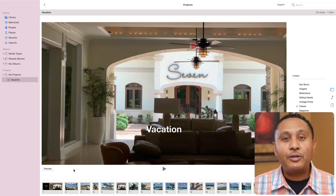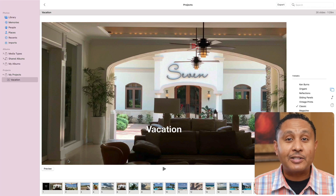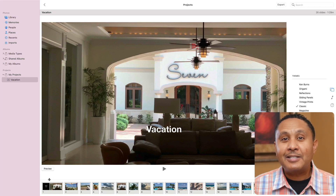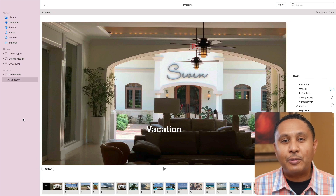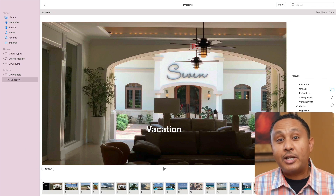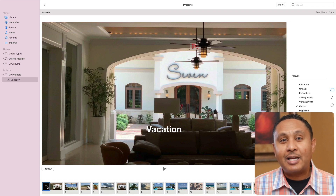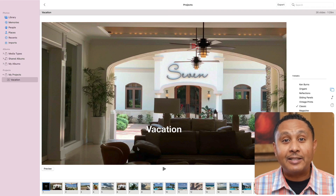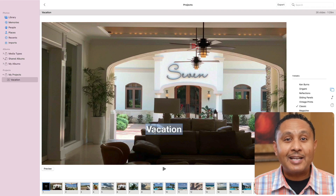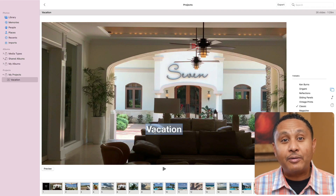As you can see here, the first slide in my slideshow already has text on it. This text is the same as the name of my slideshow project — Photos added it for me automatically. So how do I change it? First, click the text on the timeline to select it. Then click the text in the main slide area and make your edits.